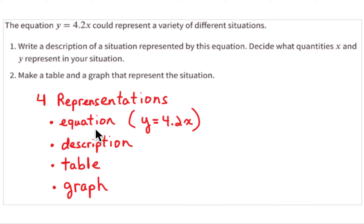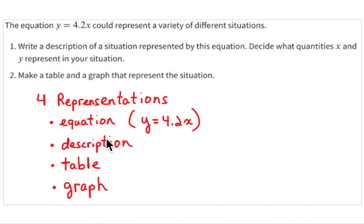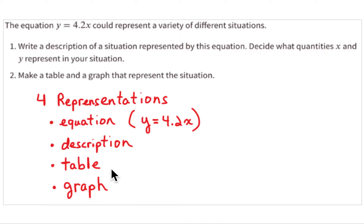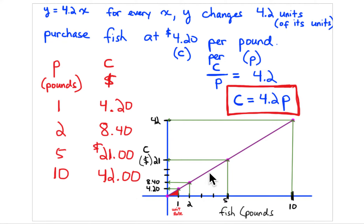The four representations are: an equation — in this case y = 4.2x — a description of what's going on in the problem, a table that you put together based on the equation, and then a graph using the points from that table.